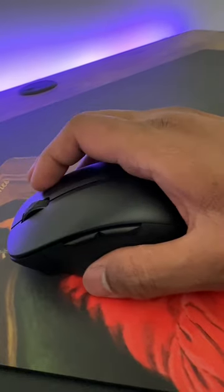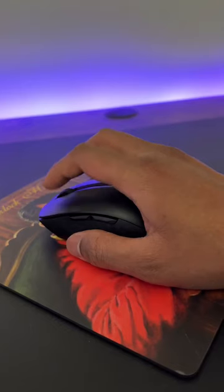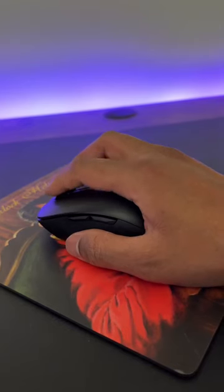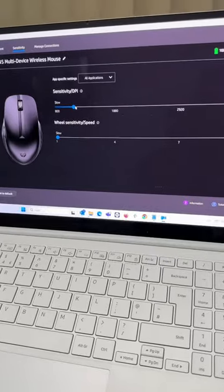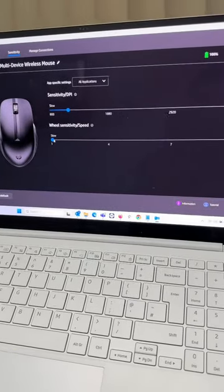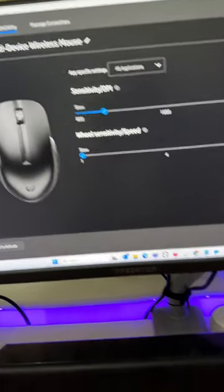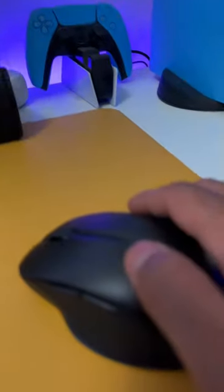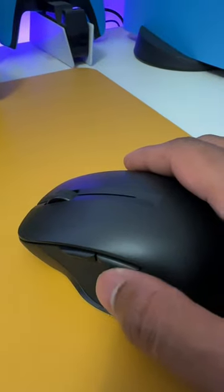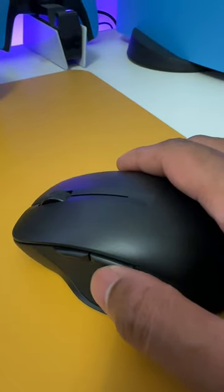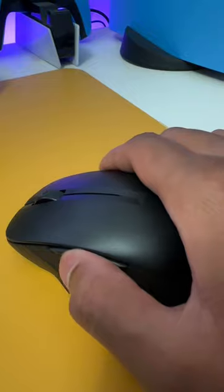It is very silent and allows you to control the sensitivity and the scroll wheel speed by using the HP Accessory Center app. What it also does is allow you to assign commands to buttons including the two extra buttons on the side.